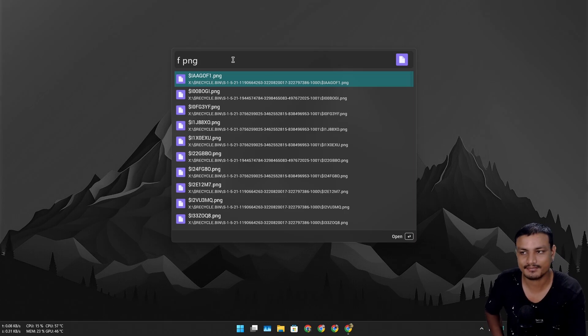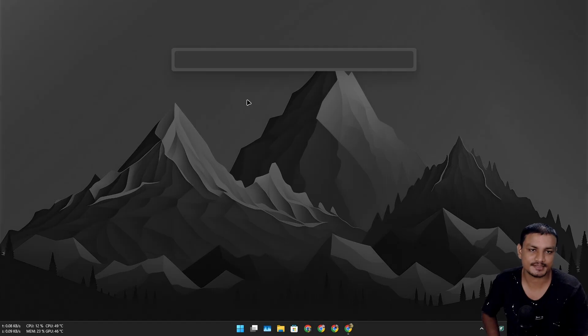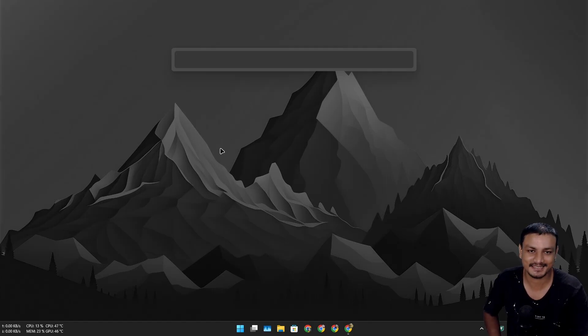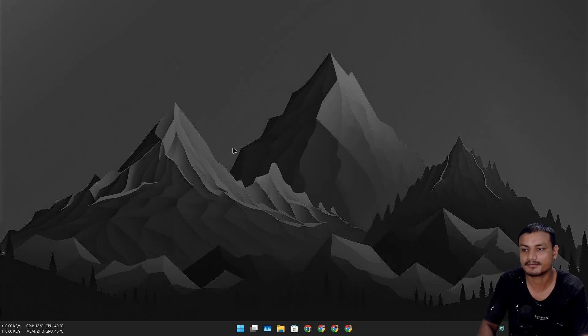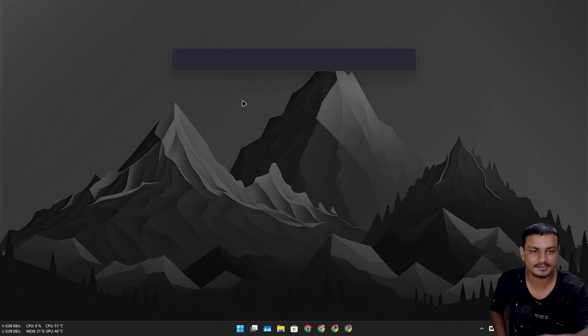For example, I'm just going to search for PNG and it will quickly find all the PNG files. It actually matches so well with the wallpaper and everything. I like it actually. Again, as I said, if you want something very minimal, simple yet powerful, then this is actually pretty good.